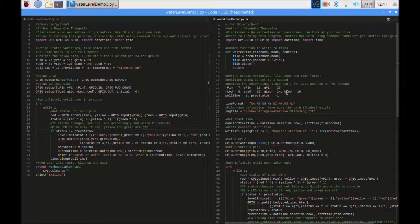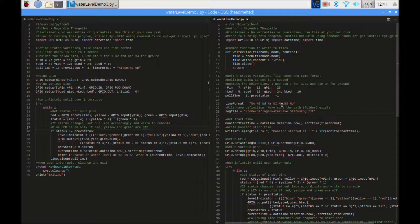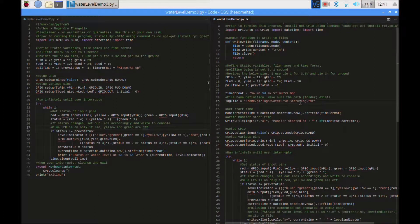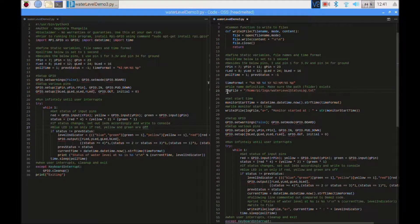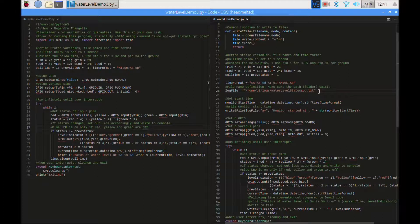And the next change I made is in the time format. I added the year, month, and date. And I defined a log file where that has to be written to.